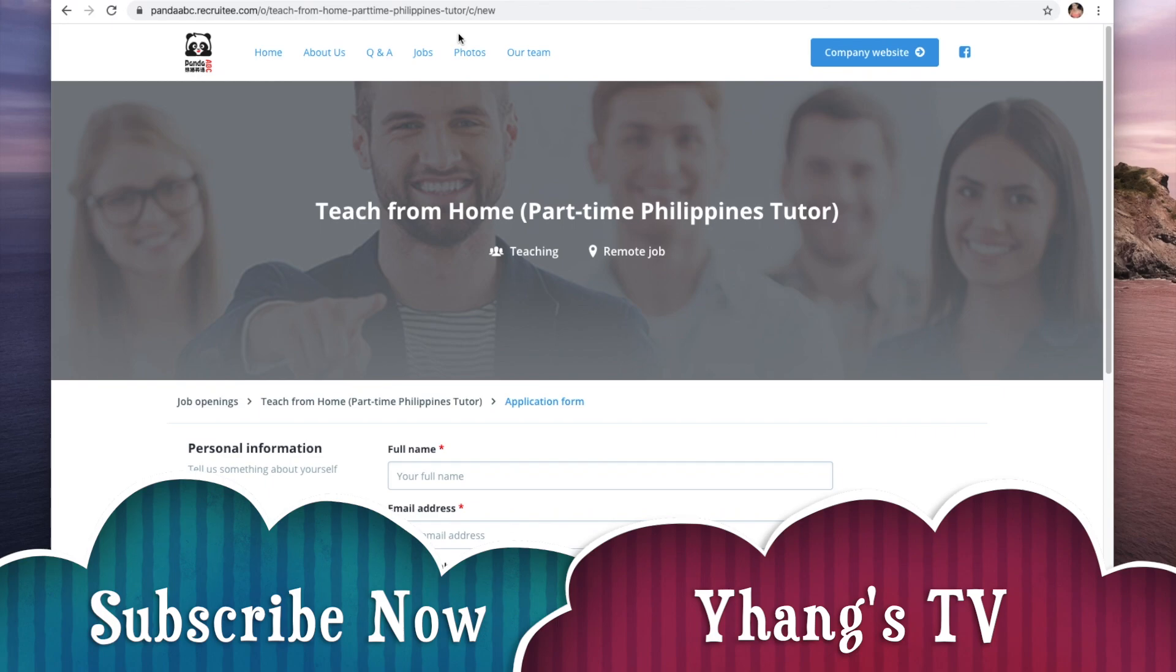Thank you so much for your time guys. Again this is Yhang's TV. If you have any questions just comment down below. I will try to help you and guide you through the process. Again thank you so much for your time and see you on my next video. Bye for now!